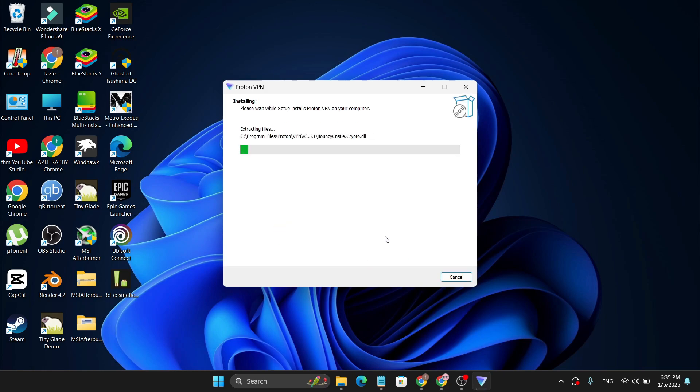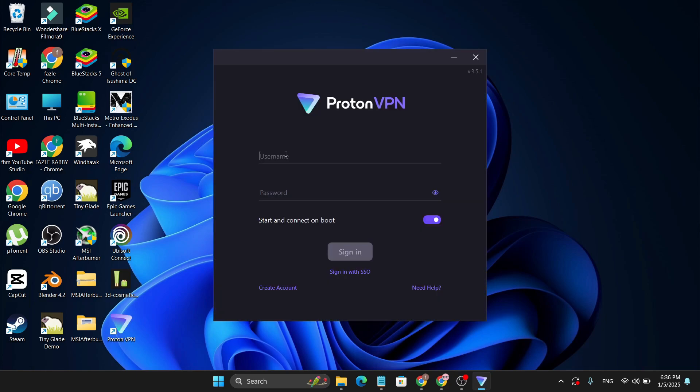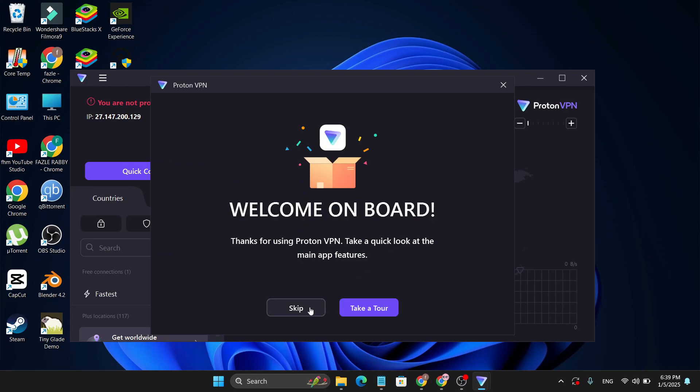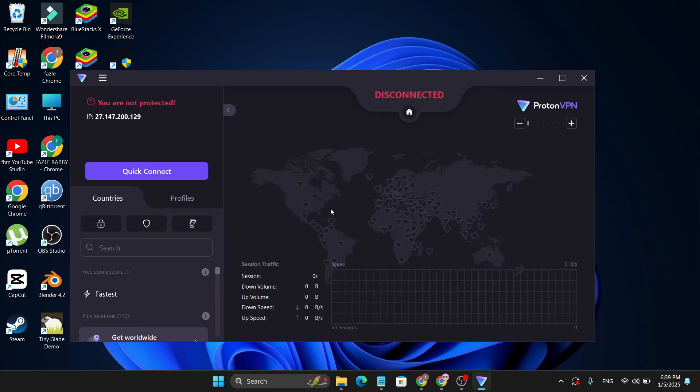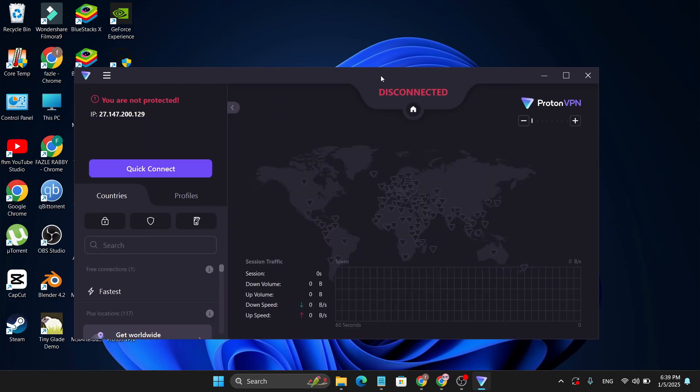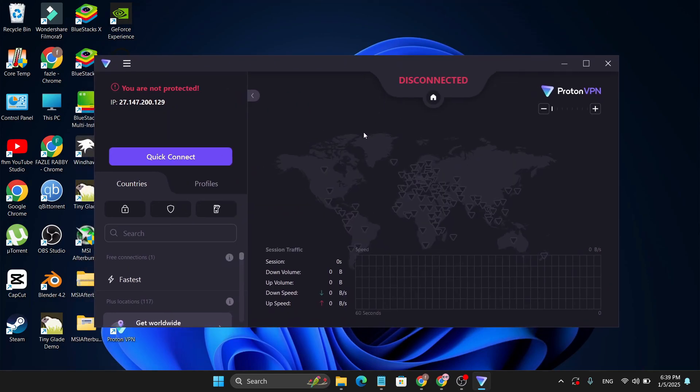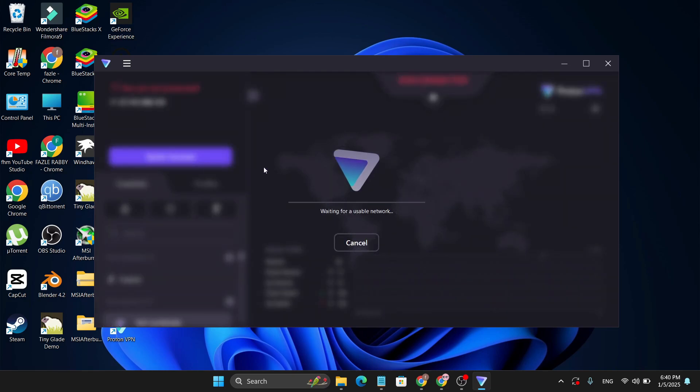Then you just need to put your username and password to sign into your account. Sign in. Now you just installed Proton VPN on your PC. Now to connect to VPN to any faster region, you just need to click on Quick Connect and it will automatically connect to the fastest VPN for your PC.